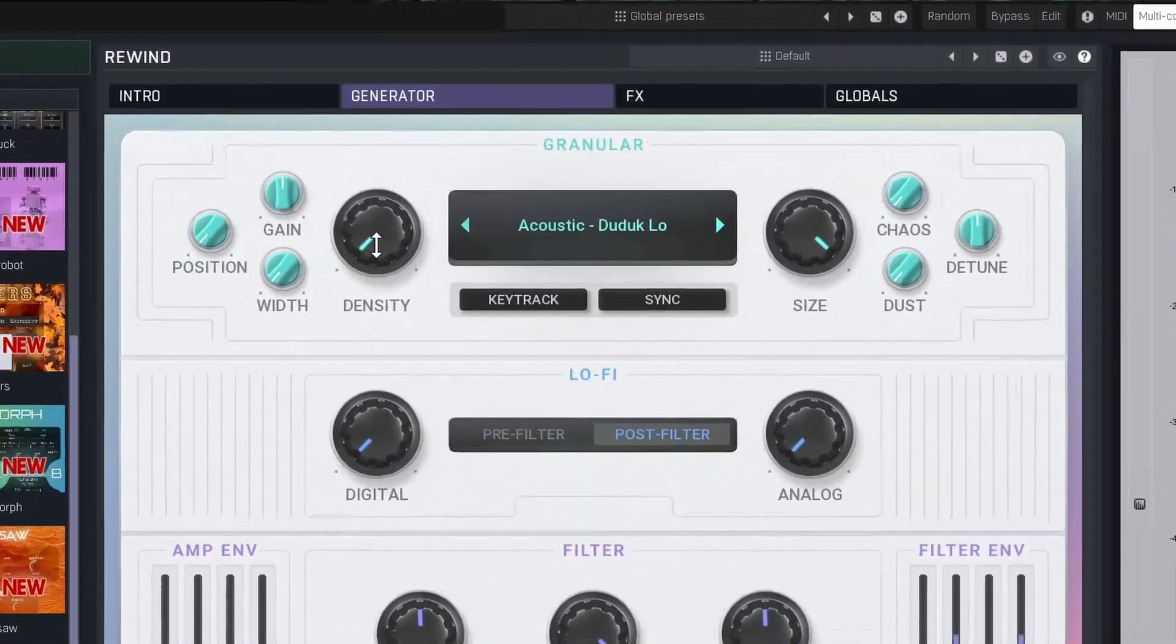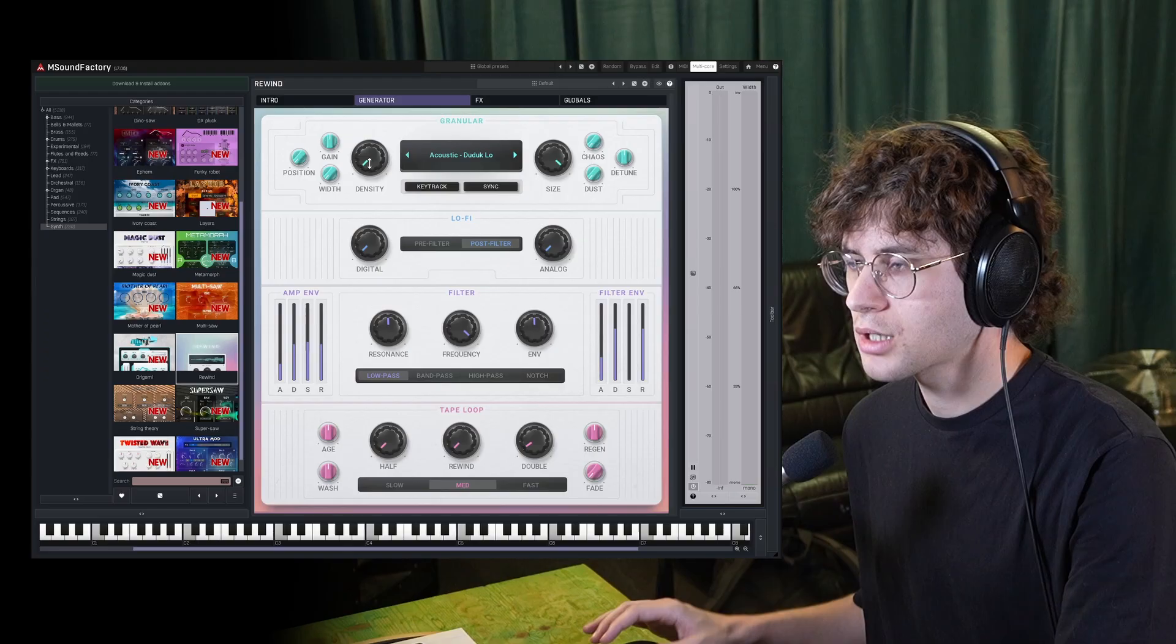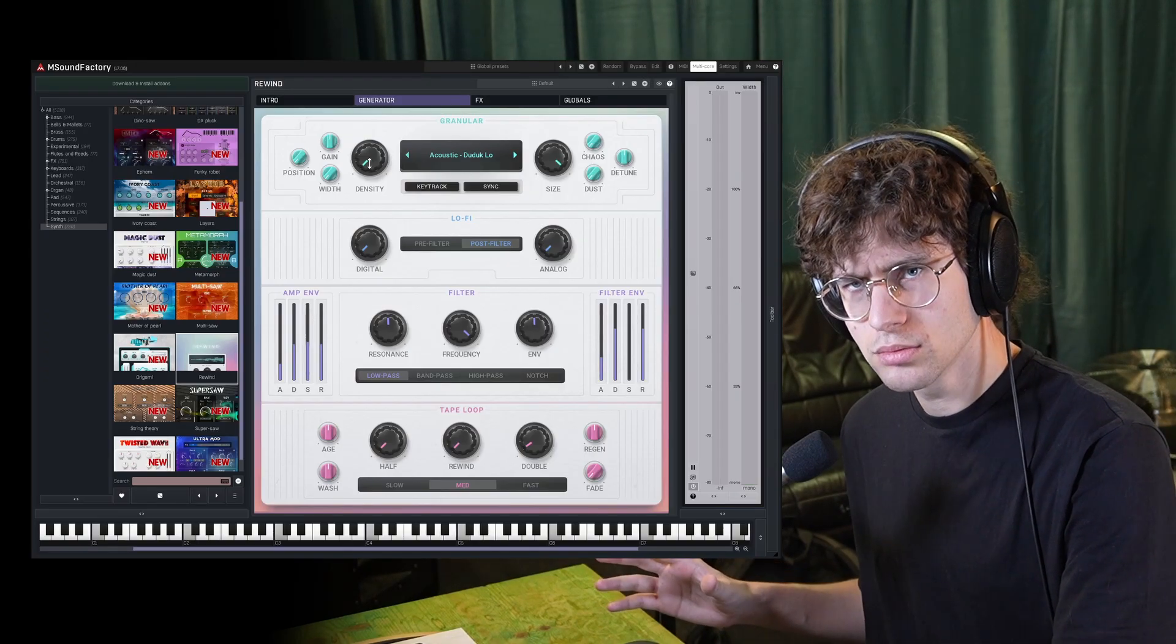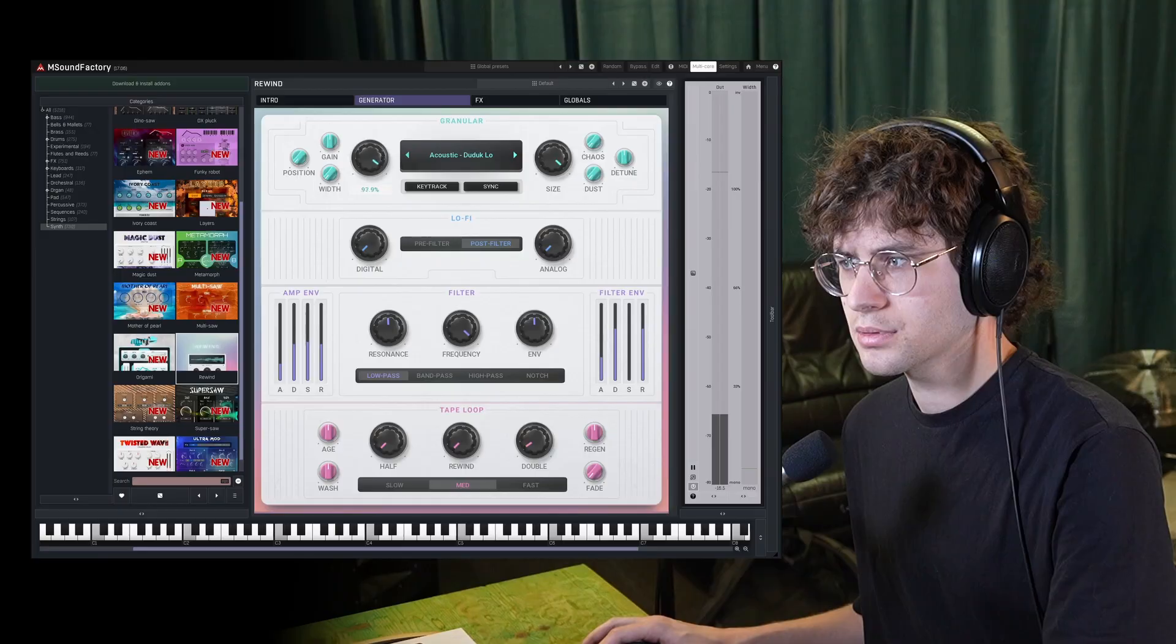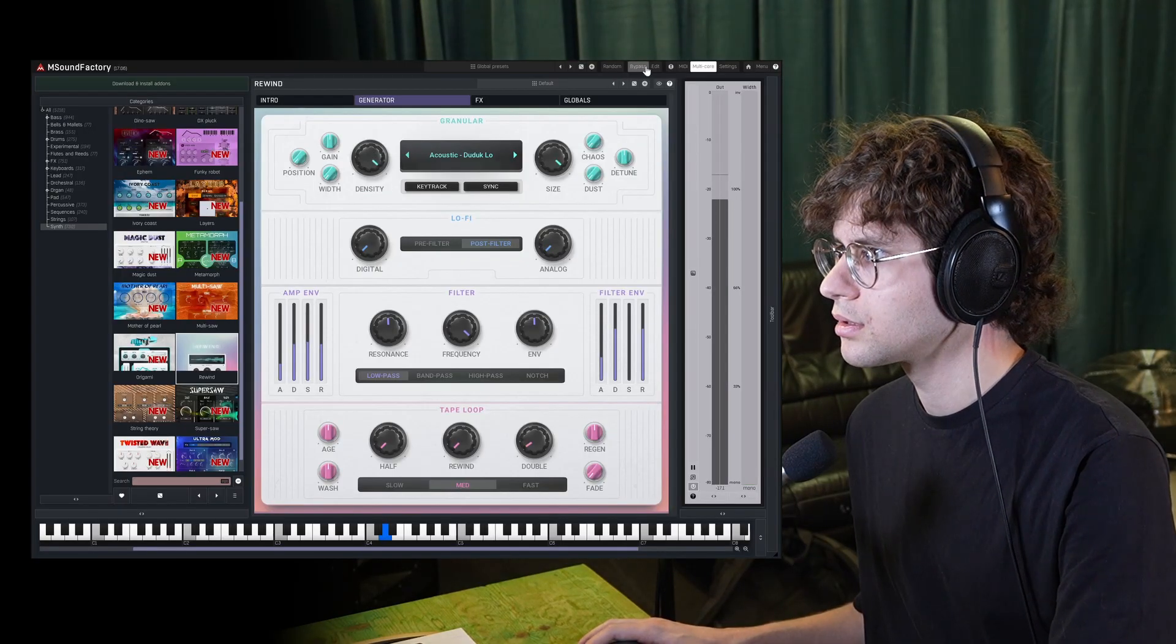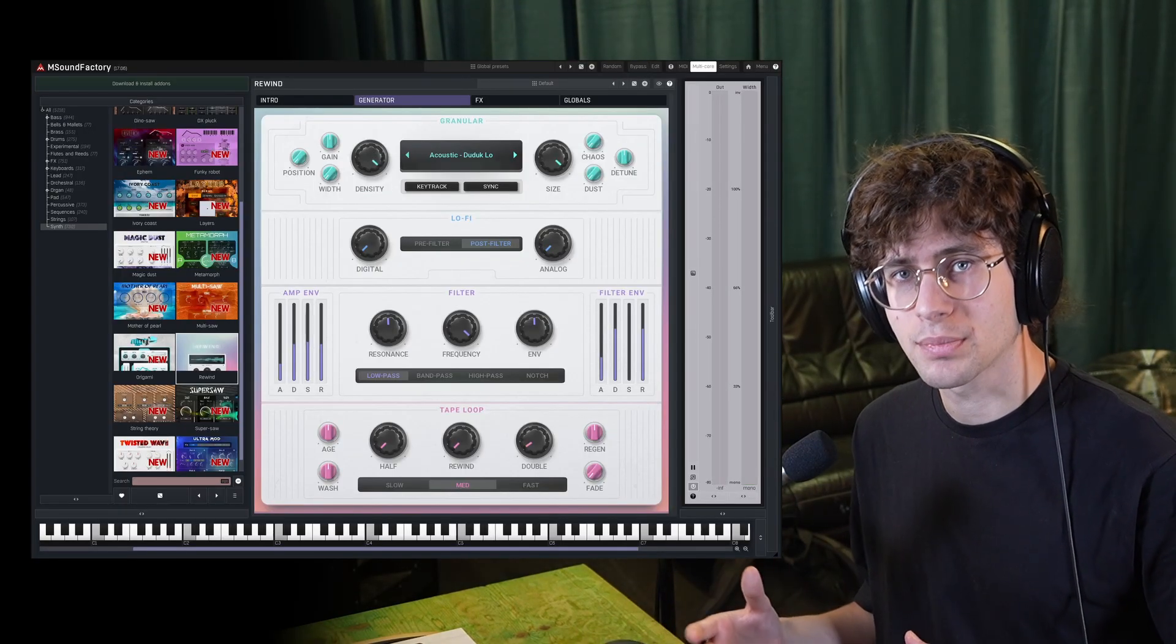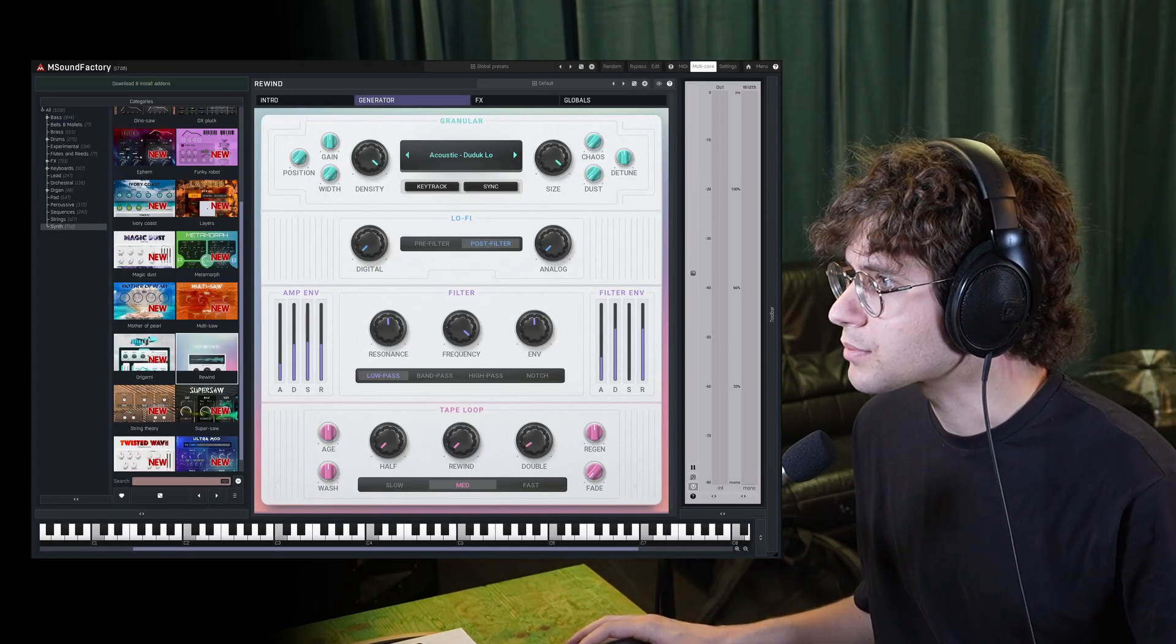Now with our Density knob, we can increase the amount of fragments that get played back. Currently, we have quite a few sample triggers. And if we turn this up, you get kind of a unison effect because the sample gets triggered so many times.